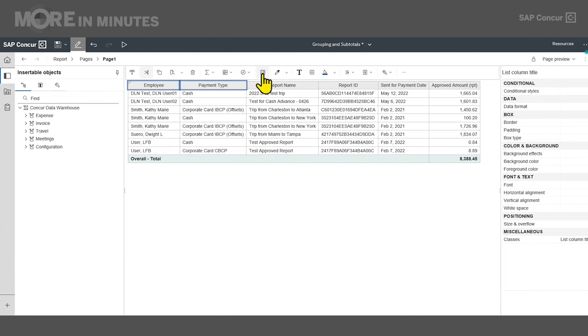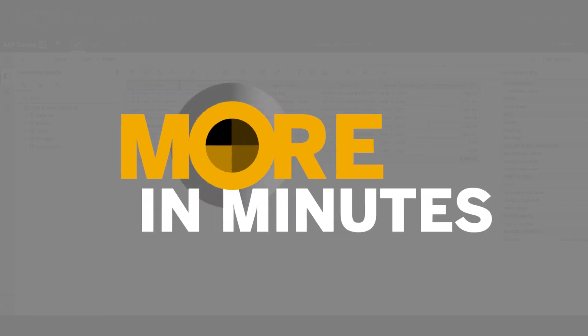Now all groupings and the associated subtotals have been removed. Thank you for watching this More in Minutes video on grouping and subtotals.